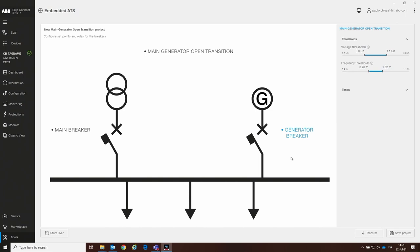Regarding the functionalities and accessories needed, KEEP Connector with the embedded ATS tool can automatically recognize the required accessories if they are connected, and also whether functionalities such as the measuring functionality are installed on the trip unit. What we find here is a generic page about the main-generator open transition. The customer needs to click on the main-generator open transition button and then can start to set some settings. The most important settings are the three thresholds in terms of frequency and voltage, which will trigger our automatic transfer switch.